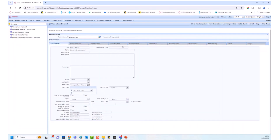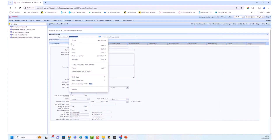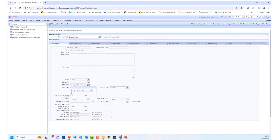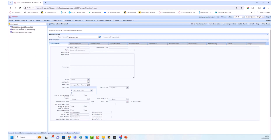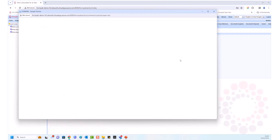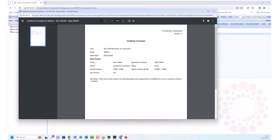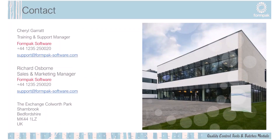You can also print a certificate of analysis including the batch test results. Go to Print a Document for an Item, select Certificate of Analysis — the batch ID is automatically generated — then click Print PDF. The certificate displays all the relevant batch information. That covers everything for this evening; thank you very much everybody.